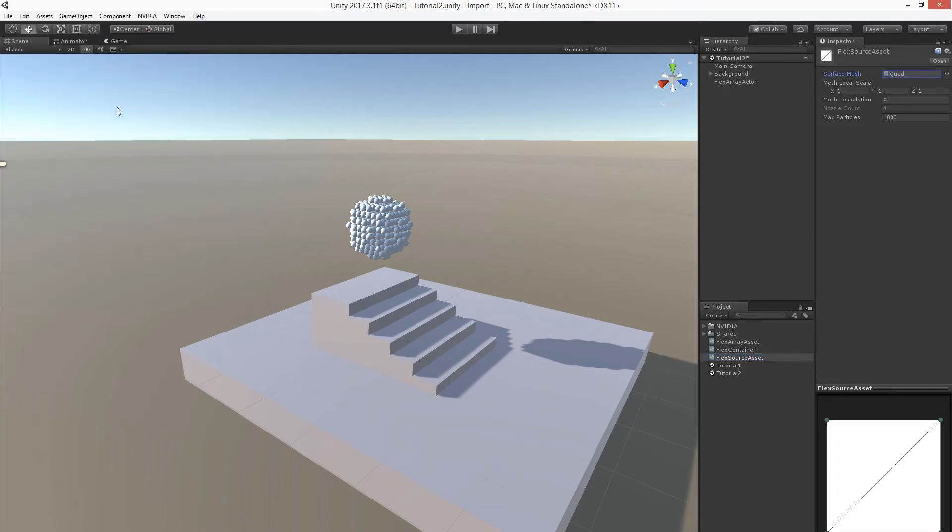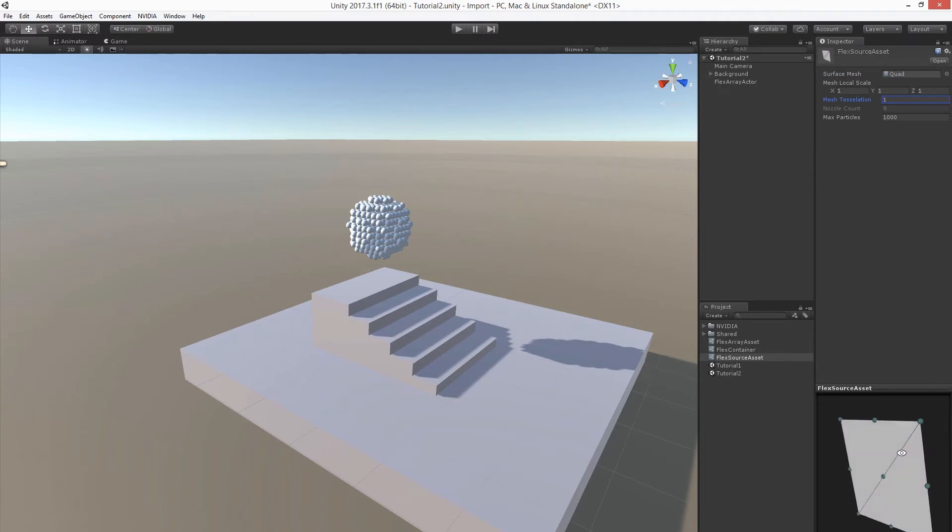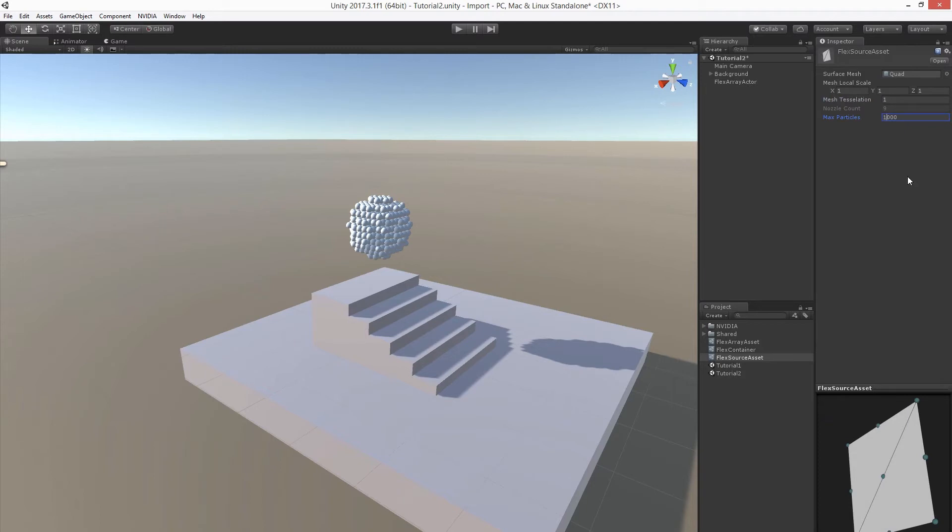Let's pick a quad here. We can increase the mesh tessellation in order to increase the number of sites where particles are spawned. You can preview it here. Let's also increase the maximal amount of particles that can be spawned into the simulation by this sourceAsset.